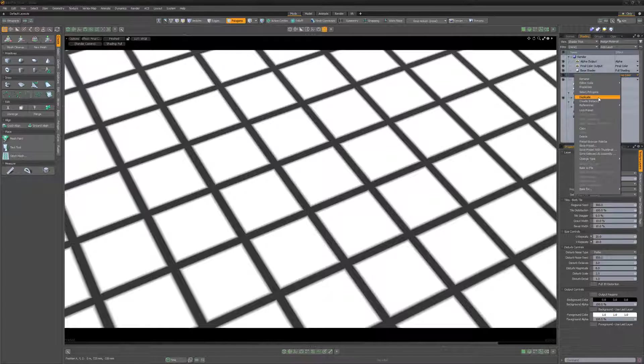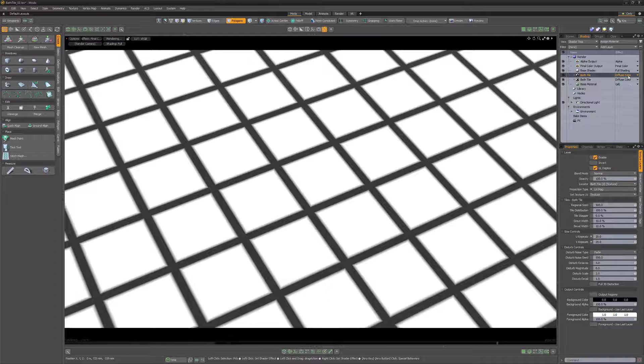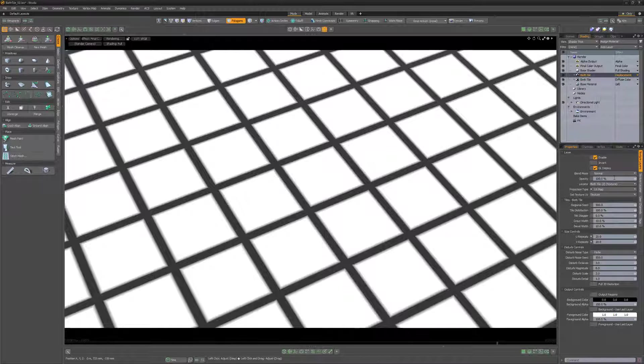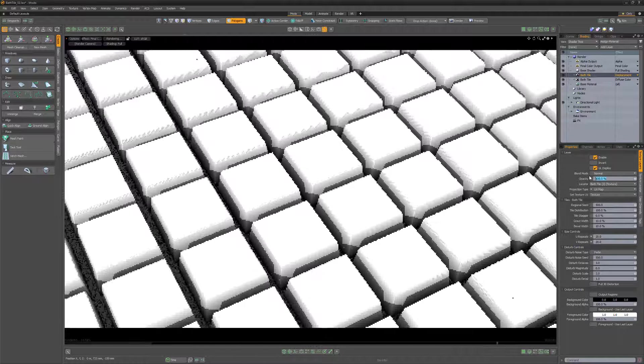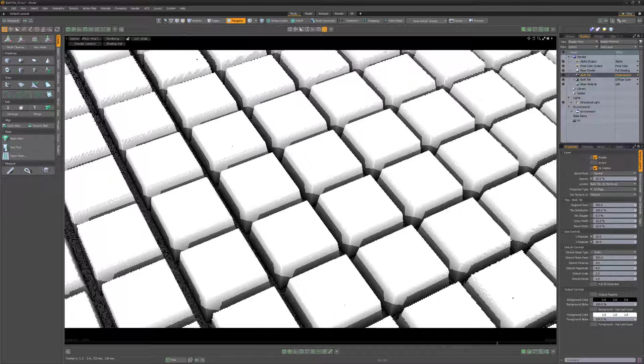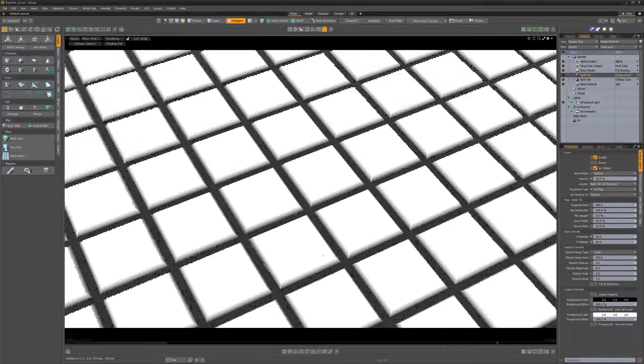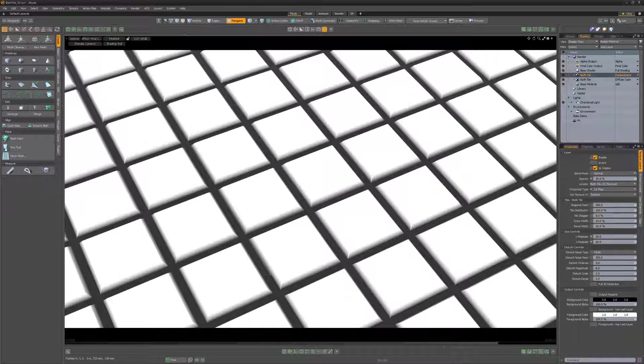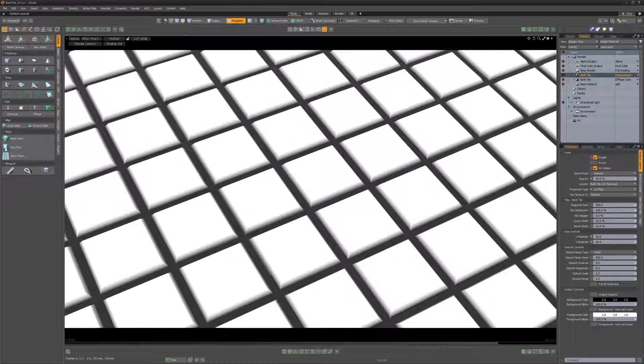Duplicate the layer and change its layer effect to displacement to create dimensional tiles. Then adjust the layer's opacity to change the height of the tile. We could simply change the foreground and background color values to change the color of the tiles and grout.